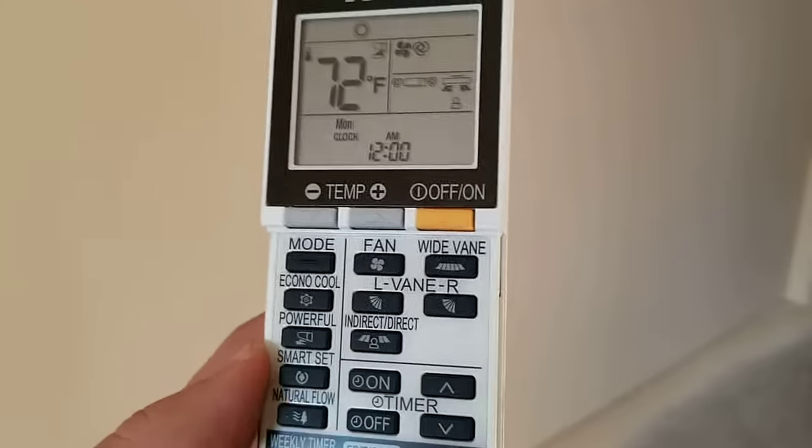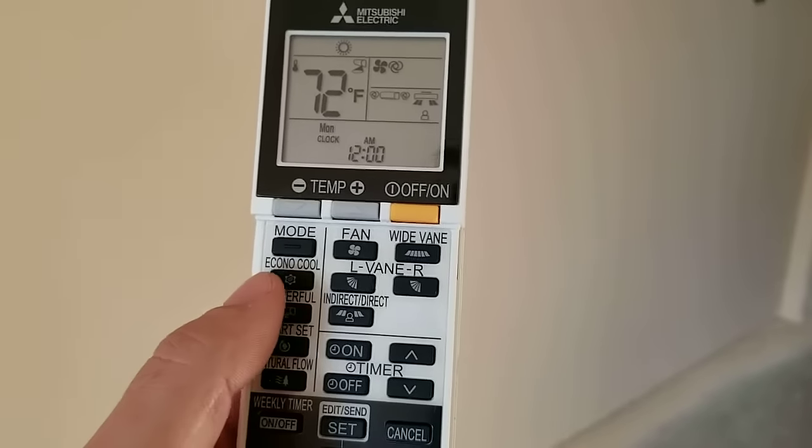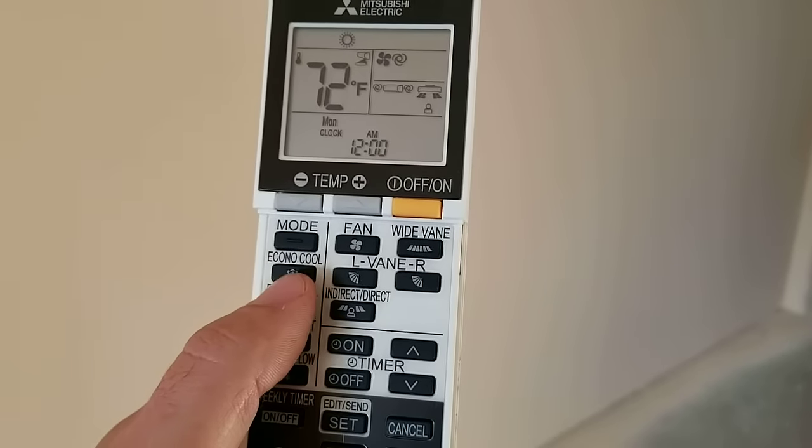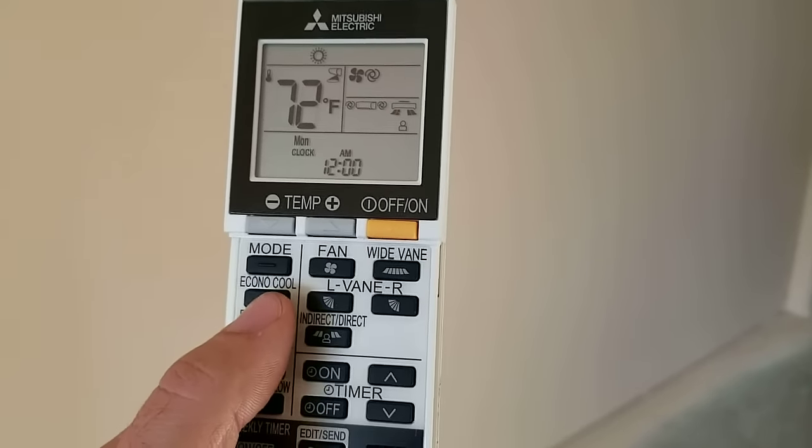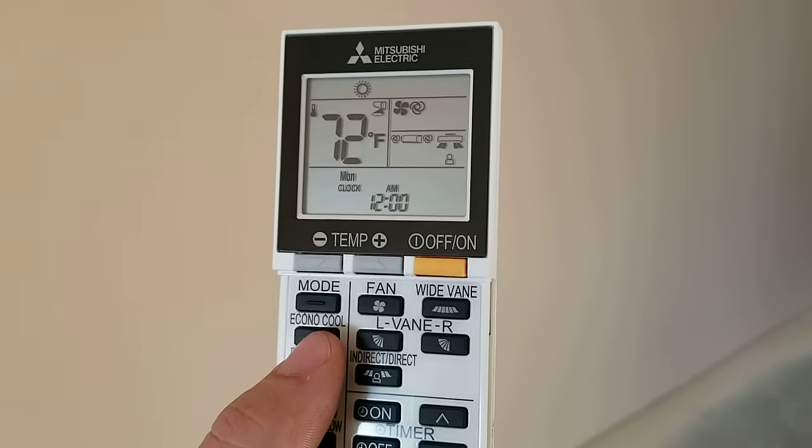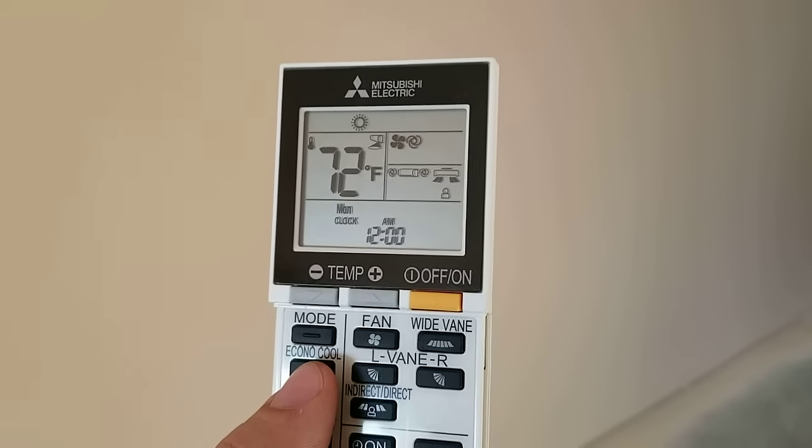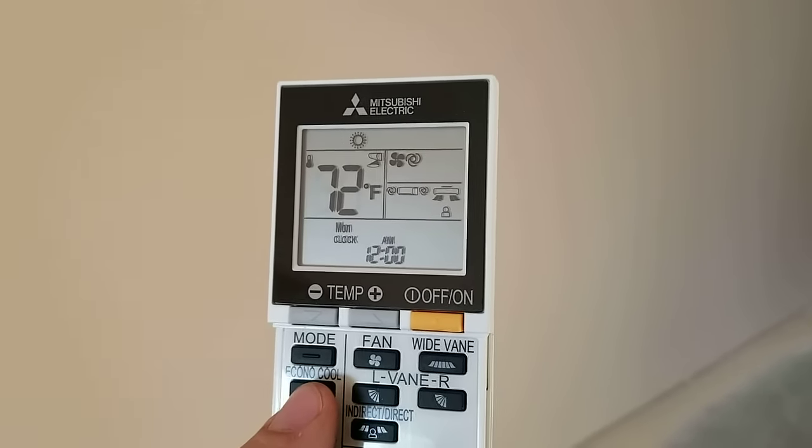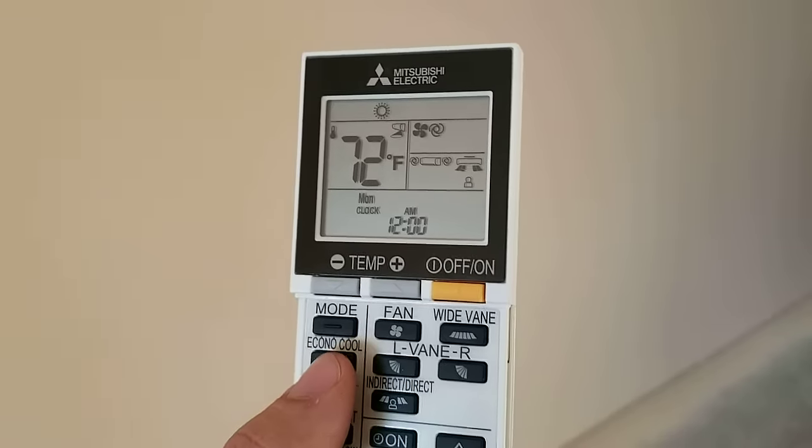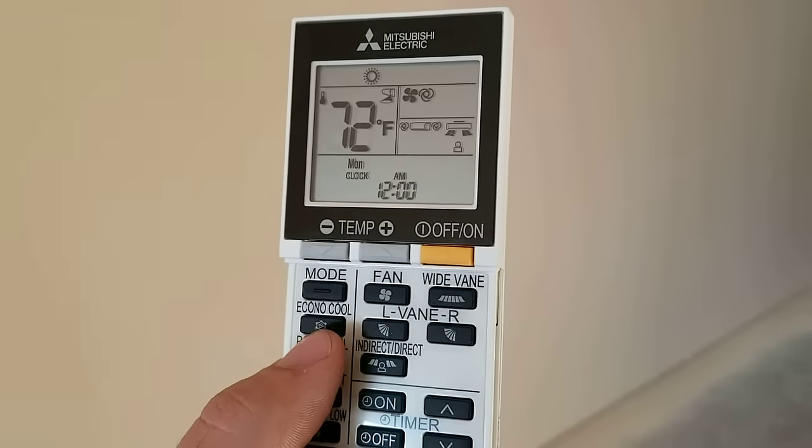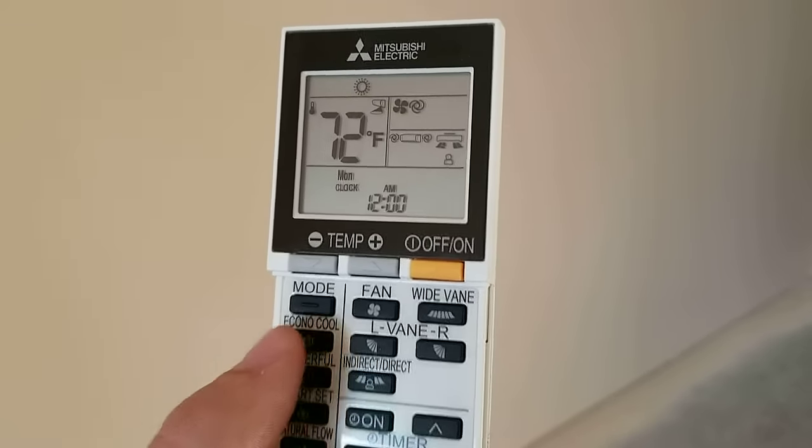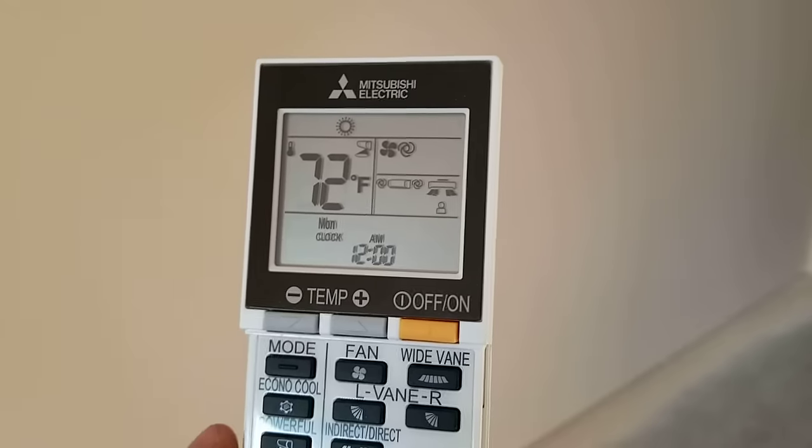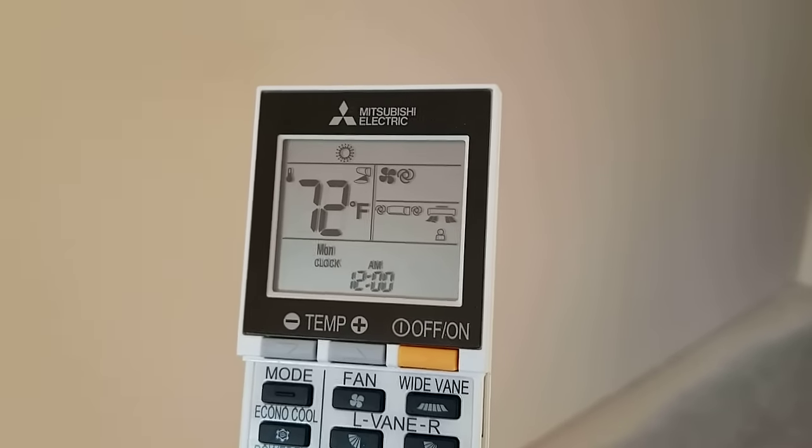If you have any more functions, just maybe refer back to this video and see if any of those things apply. I'll talk about some of these other buttons here. The econo cool, this mode is more for areas like California where they have brownouts and restrictions on their power usage or different prices on power use.